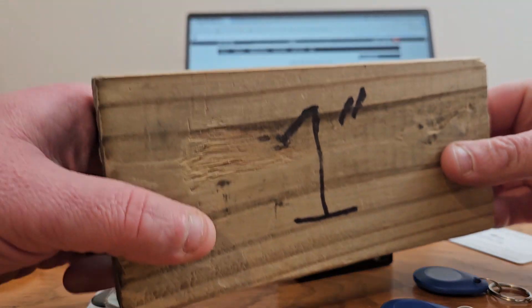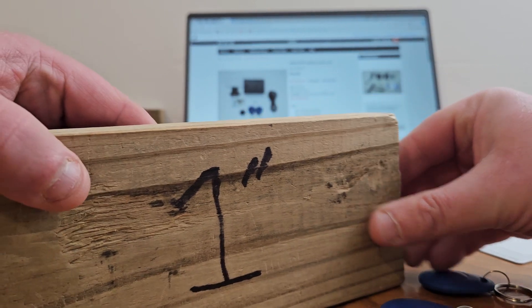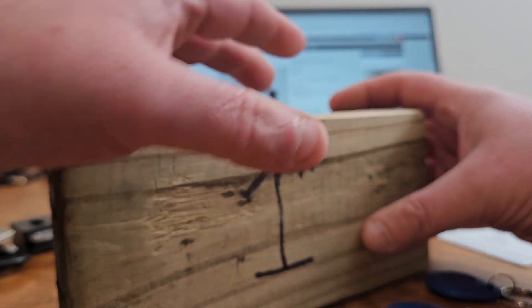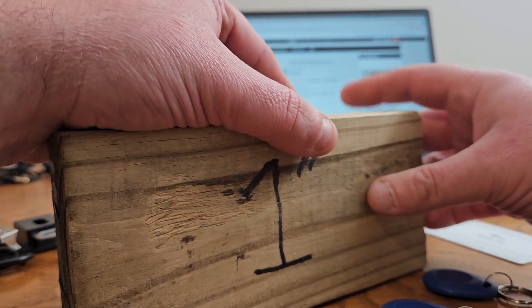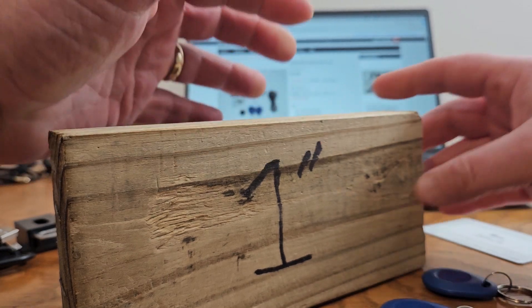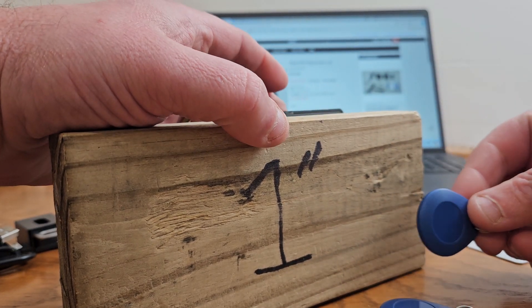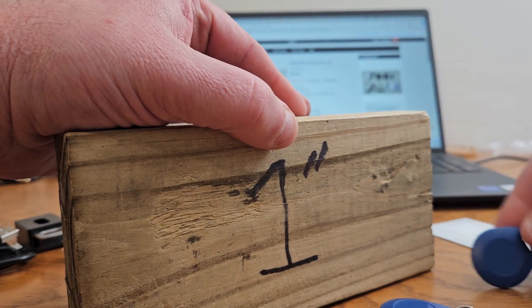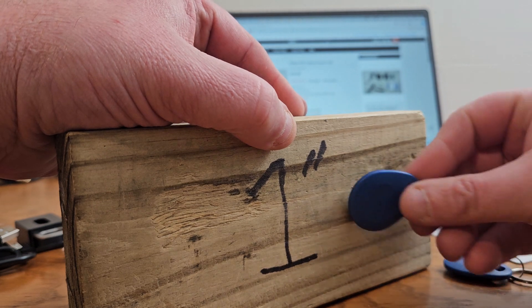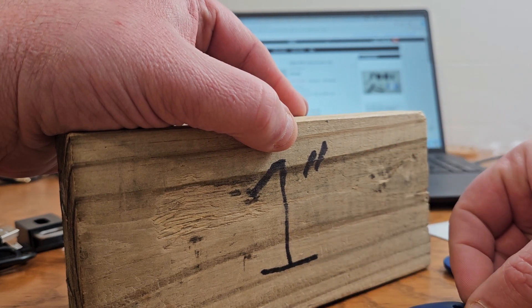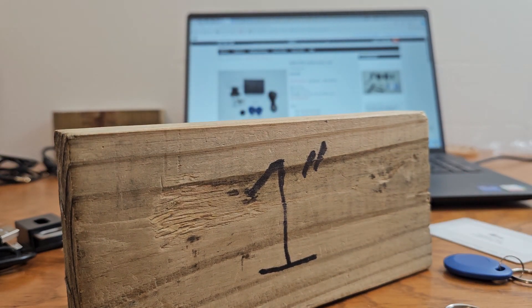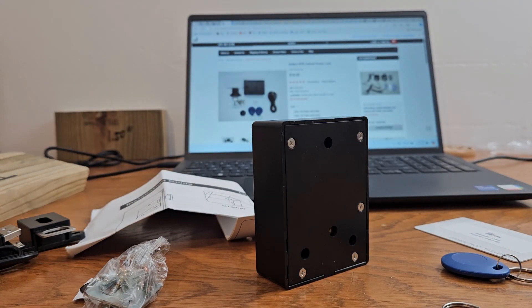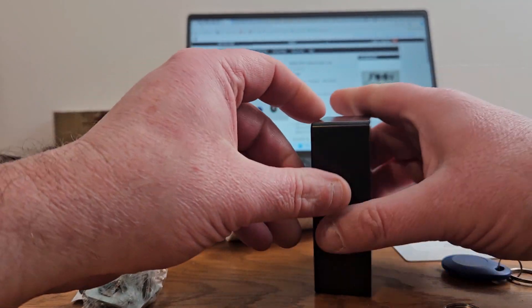Also, just want to show you some stuff. So we do test all of these locks through one inch, inch and a quarter, and also inch and a half thick wood to make sure they work through it. You'll see here, you can hear it going through. It works no problem at all.